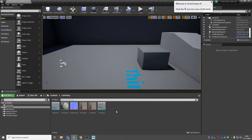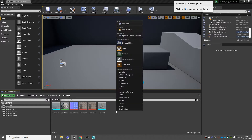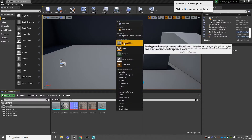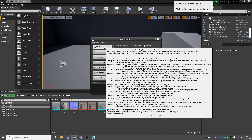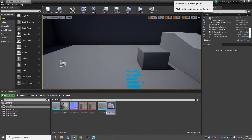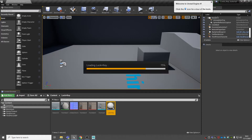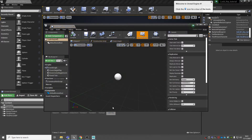The first thing we're going to do is create an actor blueprint. Right click, go to blueprint class and then select actor. Name this 'lock and key' or whatever you want to name it, and then double click to go inside this blueprint.